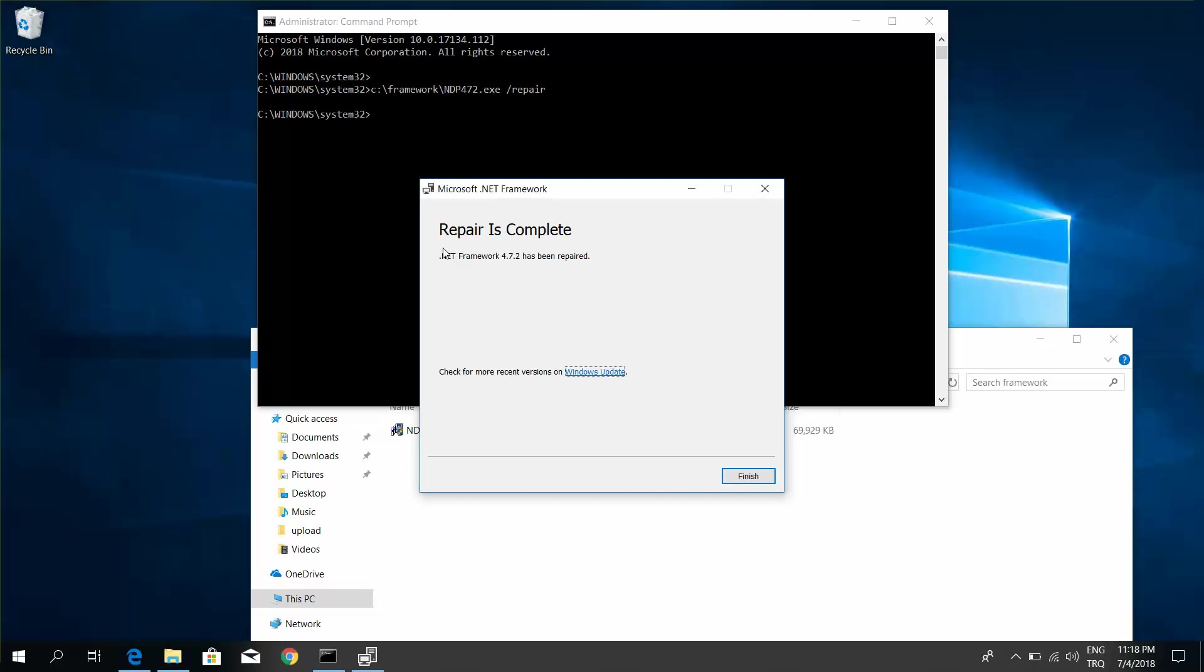The .NET Framework repair has been completed. Other parameters are in the video description.